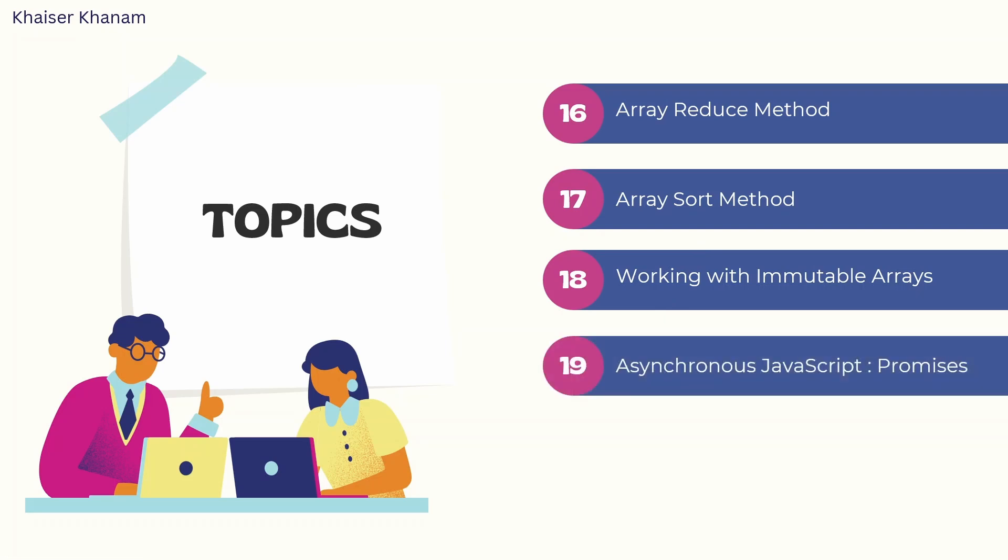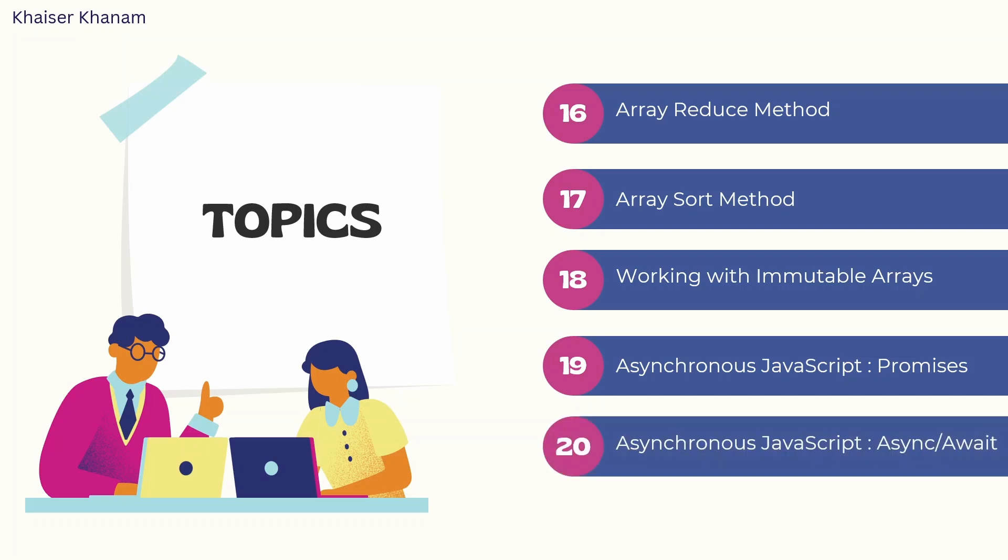Then comes asynchronous JavaScript promises. You should learn how to fetch the data, how to get the data from the API, how to display that data. If you are having some error, how to show that error and almost the entire thing related to promises. Then comes async await, widely widely used. If you are using any functions, then how should we make that function as async function? How do we wait for the response? You should have understanding of asynchronous JavaScript and in that also, you should be very well aware of promises and async await.